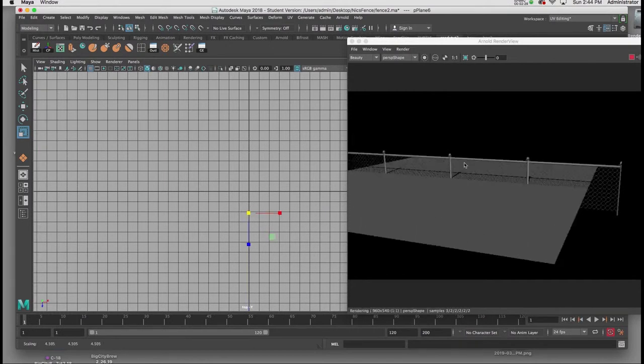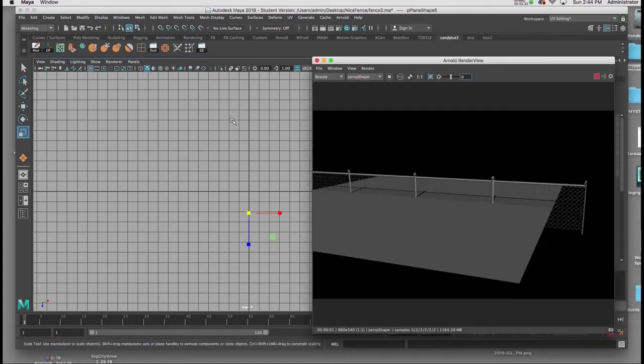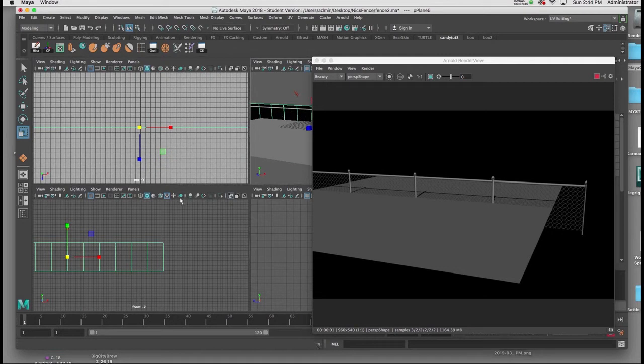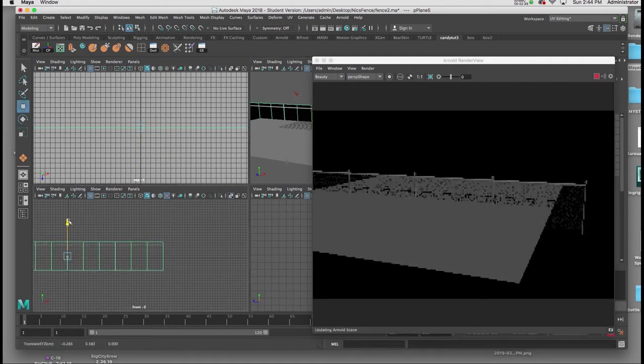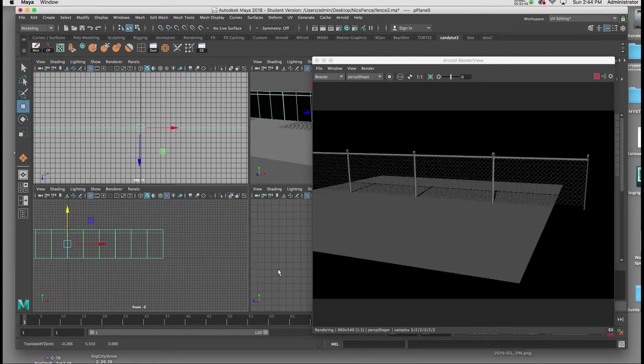I'll select my Geometry, I'll go to my Perspective View, I'll select the fence, and then when I have the graphic view, I'll bring it up on top of the plane.